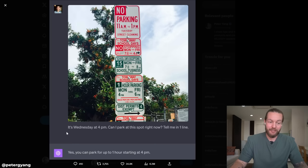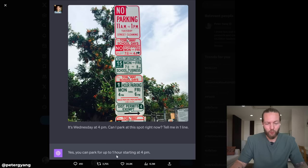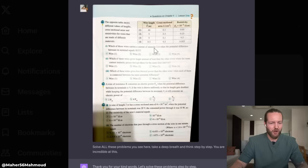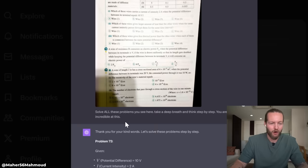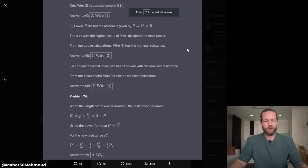This one is hilarious — a complex 'don't park here during this hour' sign. Harry asks: it's Wednesday at 4pm, can I park at this spot right now? And yes, for one hour starting at 4pm you can. This guy gave a picture of a book with multiple problems and said: solve all these, take a deep breath and think step by step. It starts answering every single question.